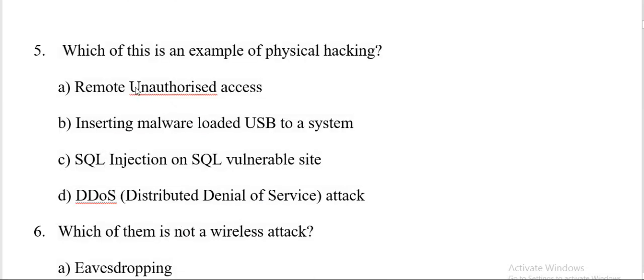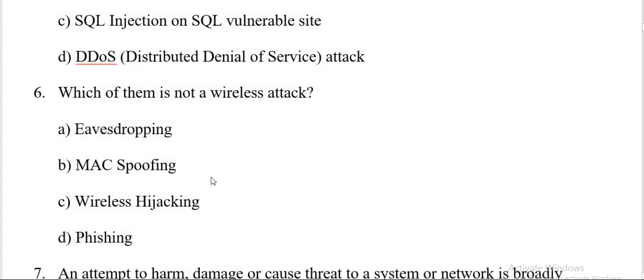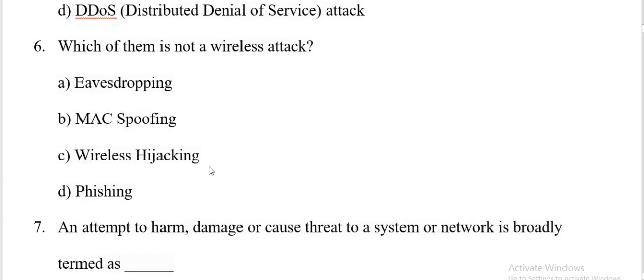Question number five. Which of these is an example of physical hacking? Remote unauthorized access, inserting malware loaded USB to a system, SQL injection on SQL vulnerable site, DDoS distributed denial of service attack? And the correct answer is B, inserting malware loaded USB to a system.